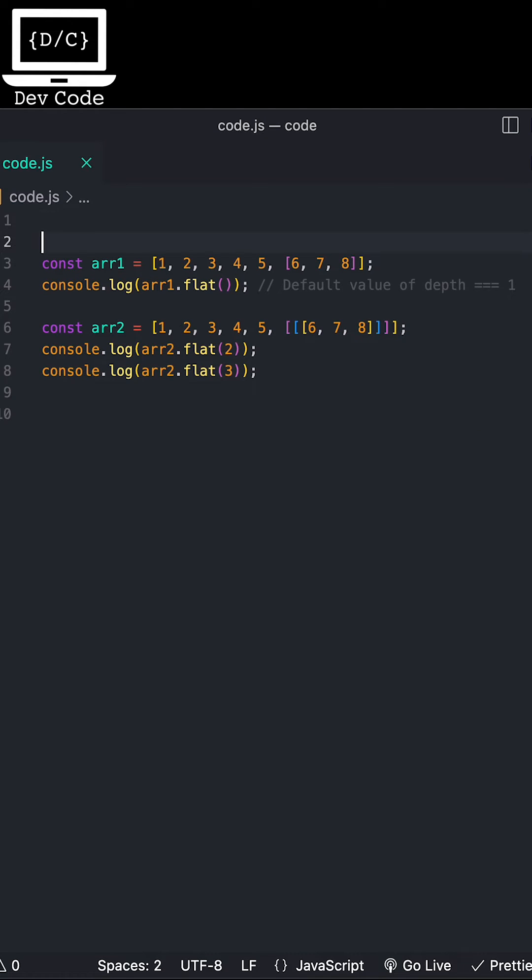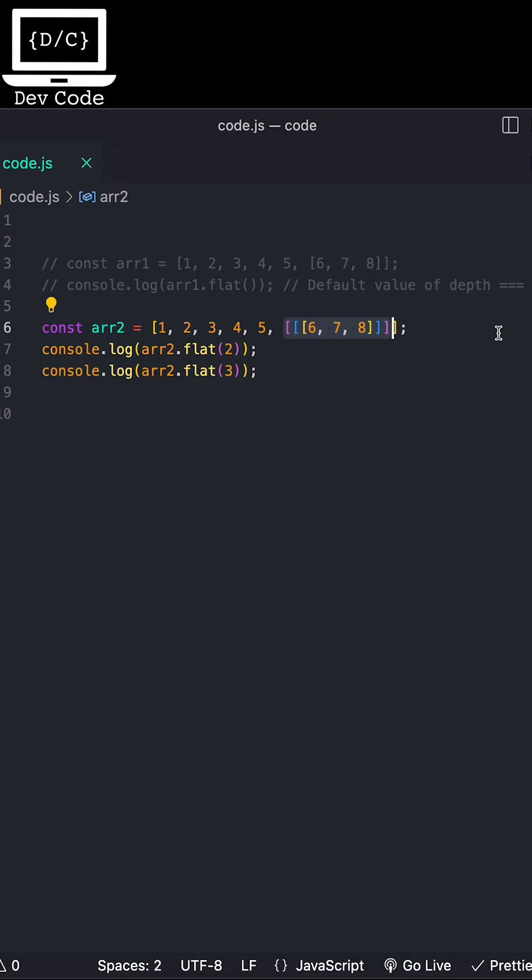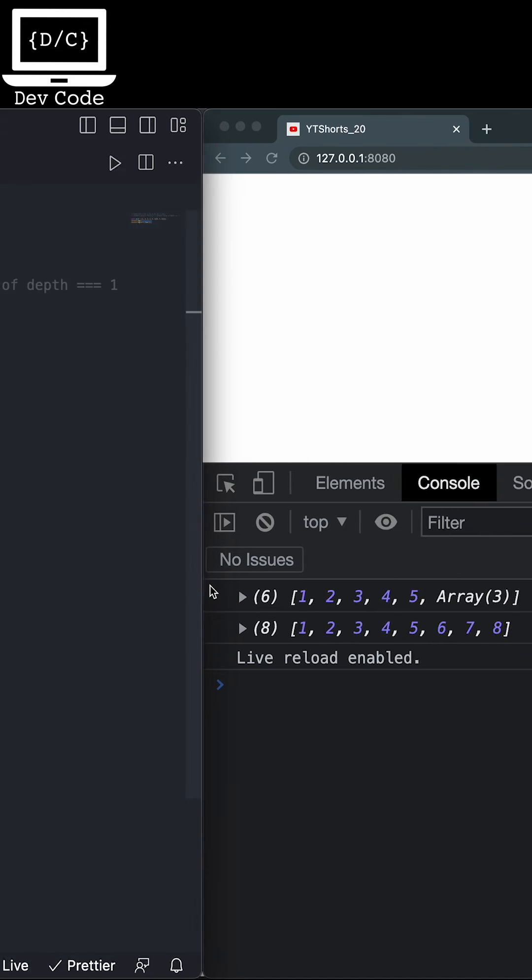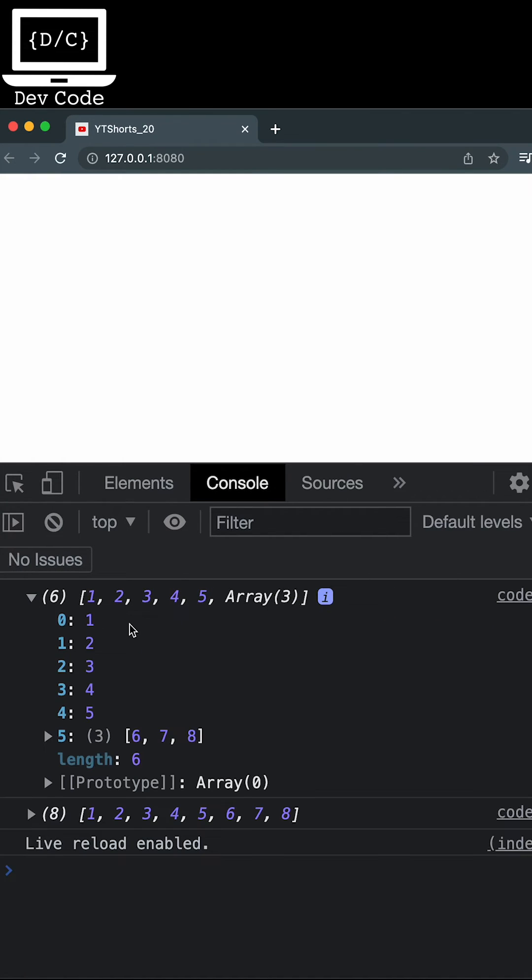Now in the second example you can see that I have put the numbers 6, 7, 8 inside an array that has a depth of 3 which is relative to the parent array we already have. You can see I get a new array which contains all the elements from the original array.